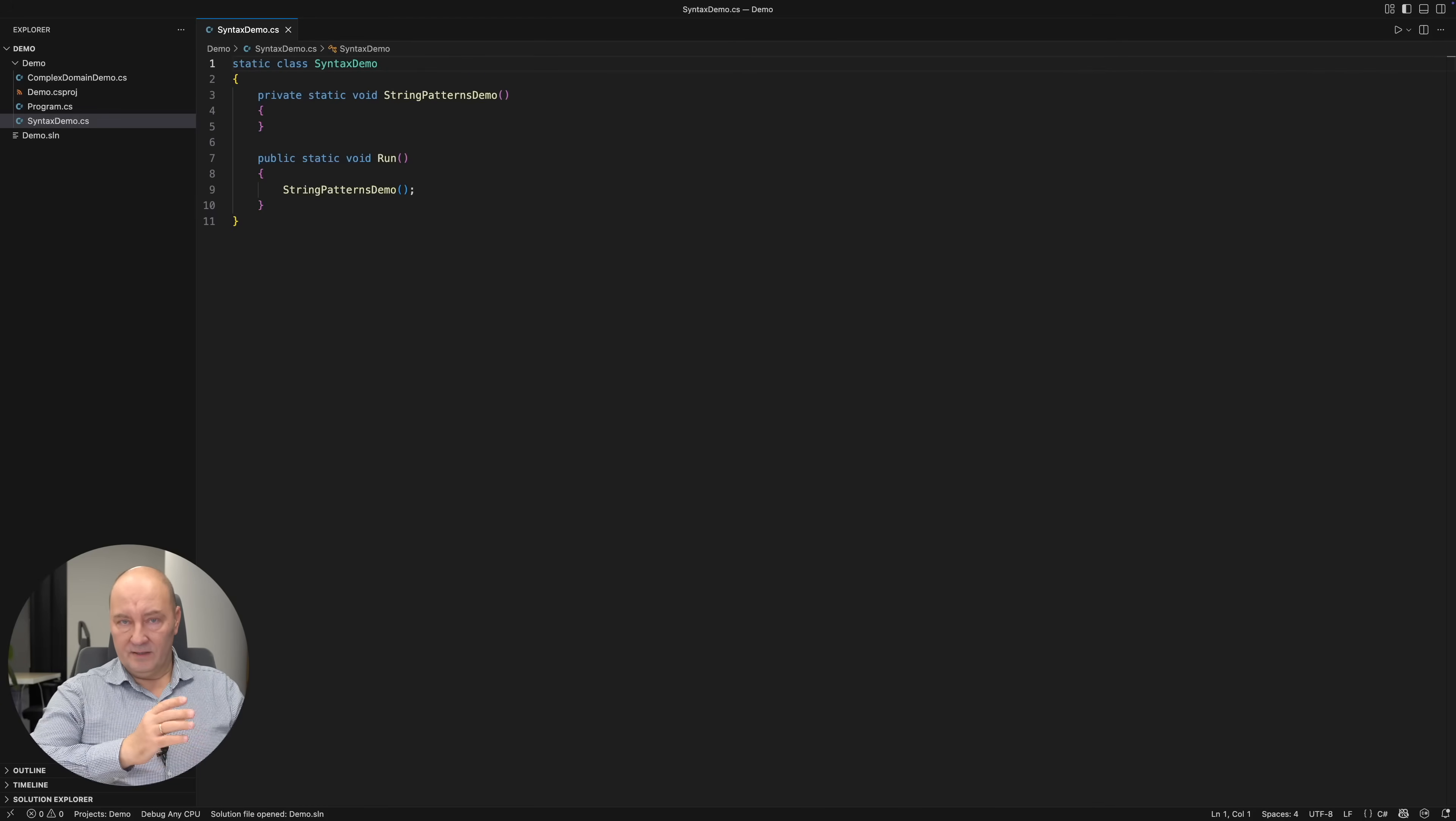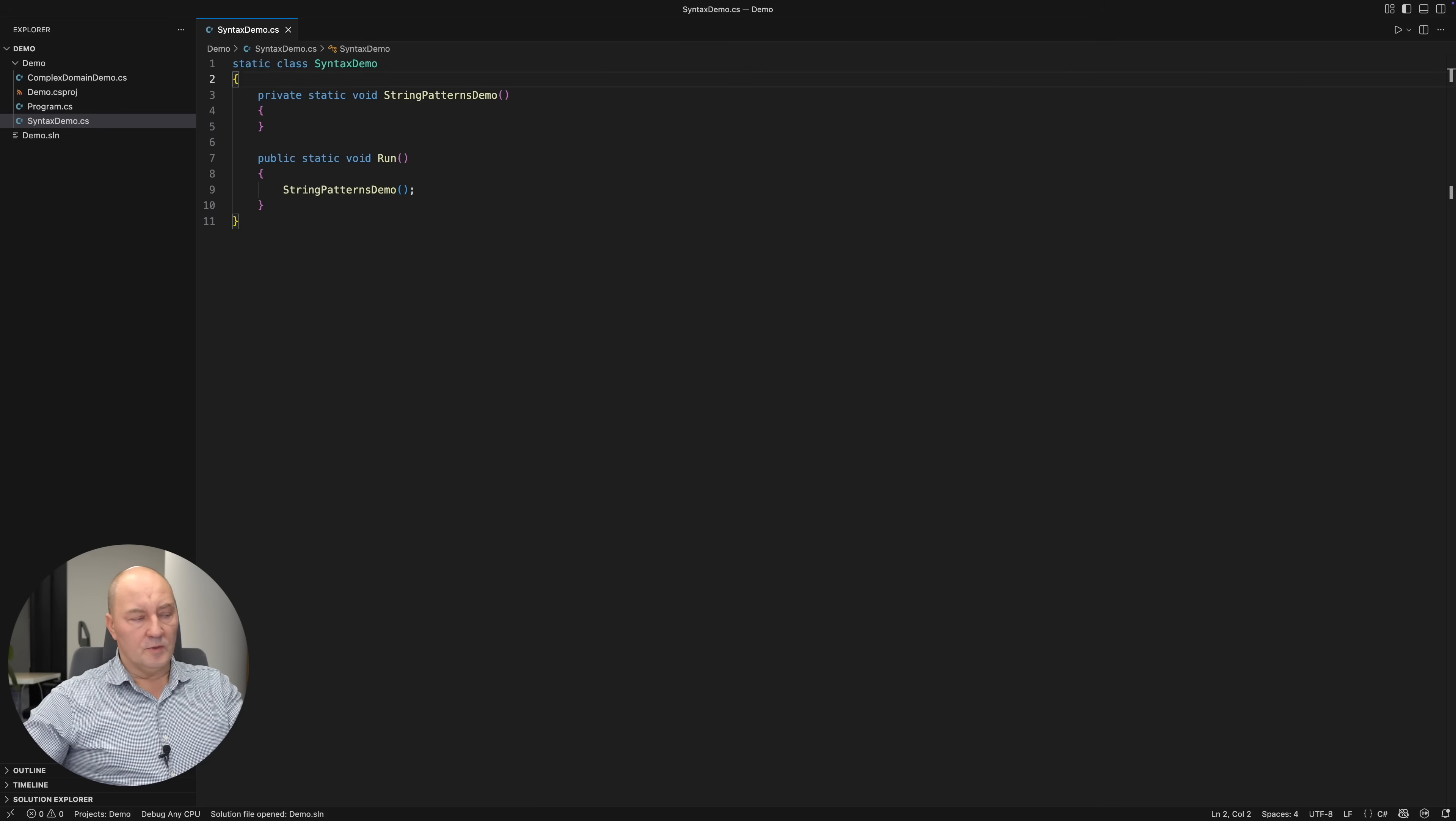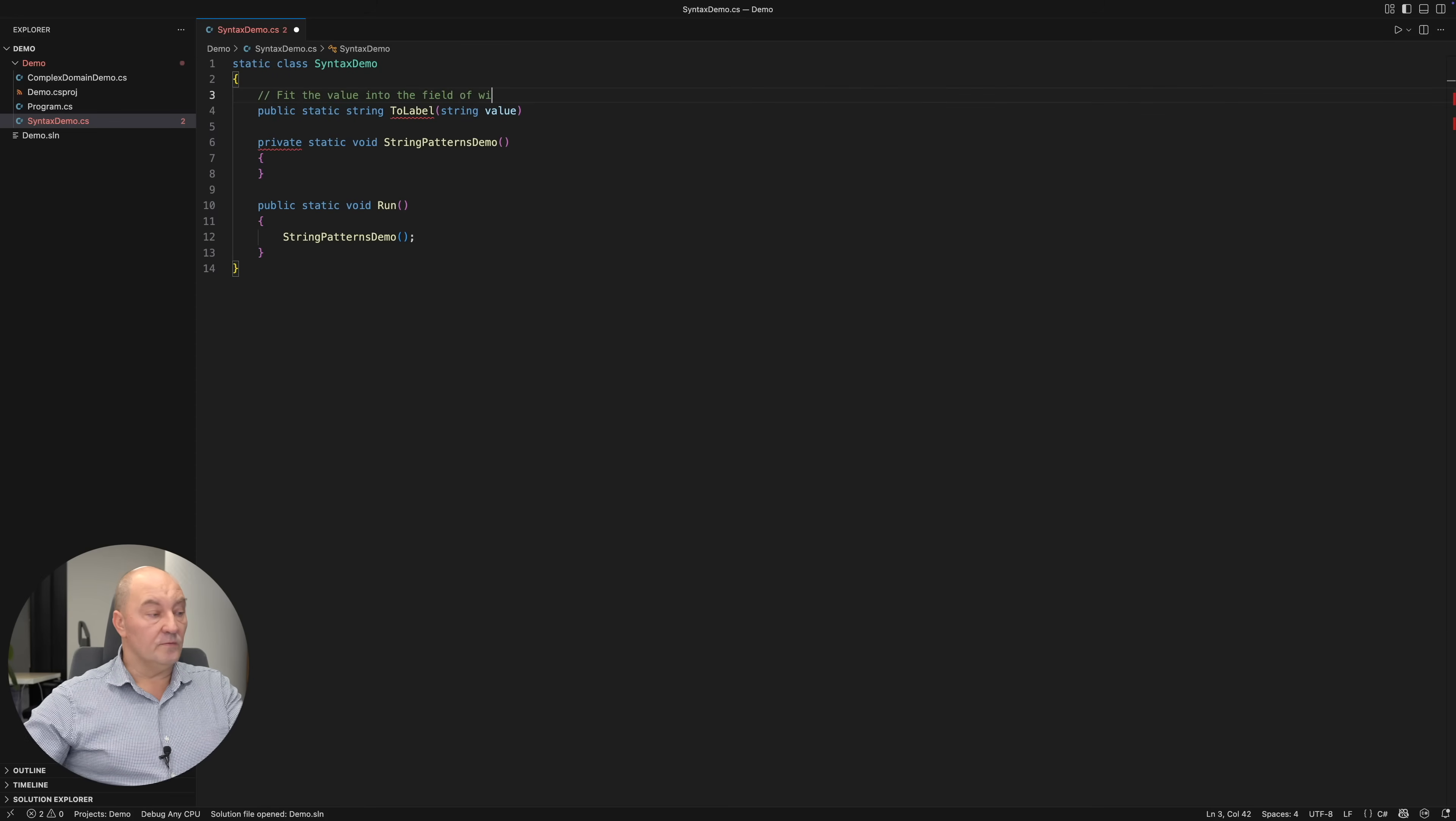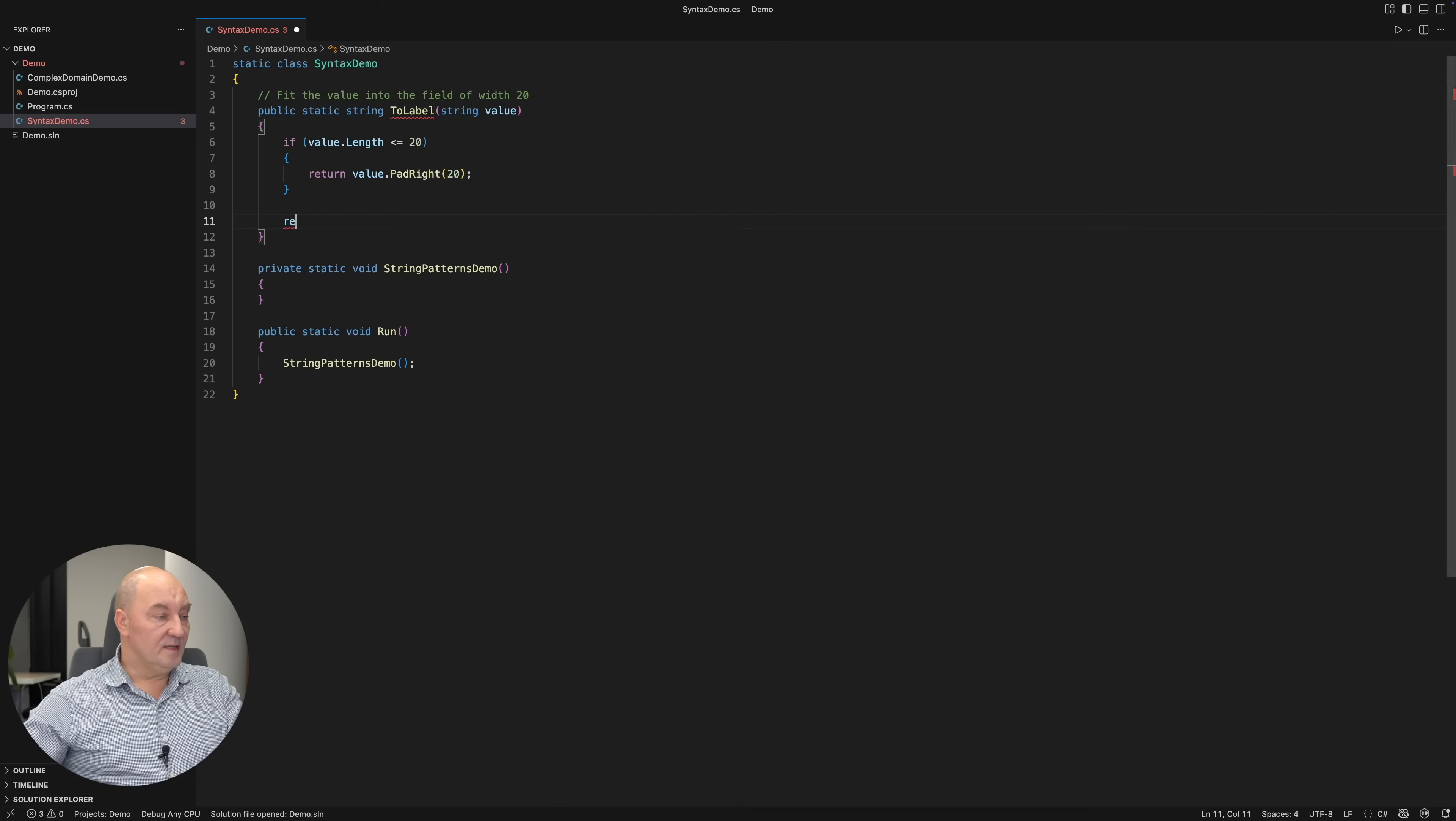Please join me in the demo where I will first show you the bare syntax and then we will move to more complicated examples. The first example will be just a simple method that transforms a string value so that it fits in a field of width 20. Traditionally, we might check the length of the string, otherwise we get to the default case.